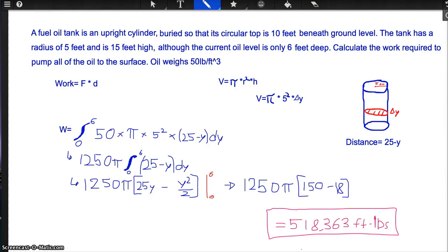This is number 72, a physics application problem. A fuel oil tank is an upright cylinder buried so that its circular top is 10 feet beneath ground level. The tank has a radius of 5 feet and is 15 feet high. Although the current oil level is only 6 feet deep, calculate the work required to pump all the oil to the surface. Oil weighs 50 pounds per cubic foot.